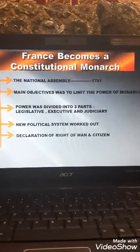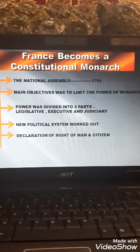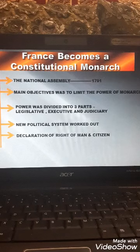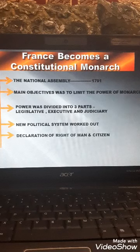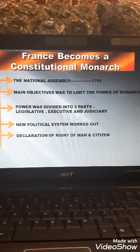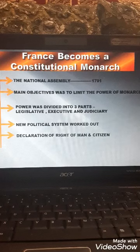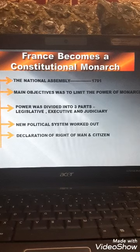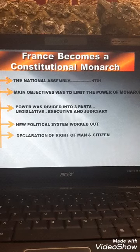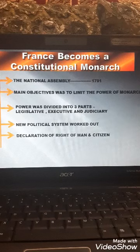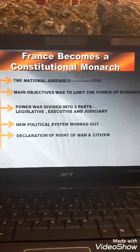We will now move to our next topic — France becoming a constitutional monarchy. The constitutional assembly completed its work and drafted a constitution in 1791. The main objective of the national assembly was to limit the power of the monarch — the power of the king — and it divided power into three branches: legislative, executive, and judiciary. The legislative would make the law, the executive would implement it, and the judiciary would check whether the law was made correctly and according to the rules.